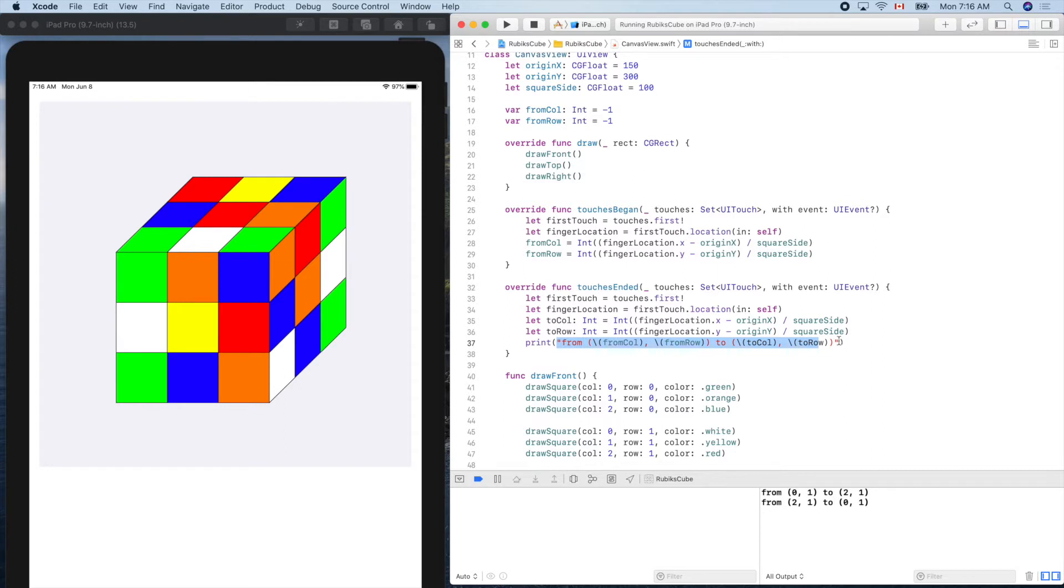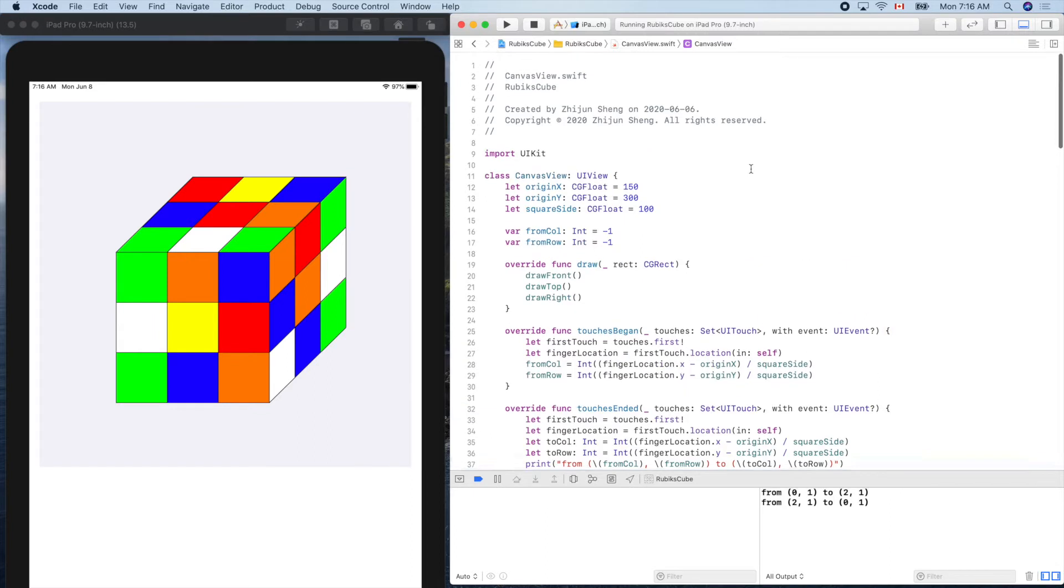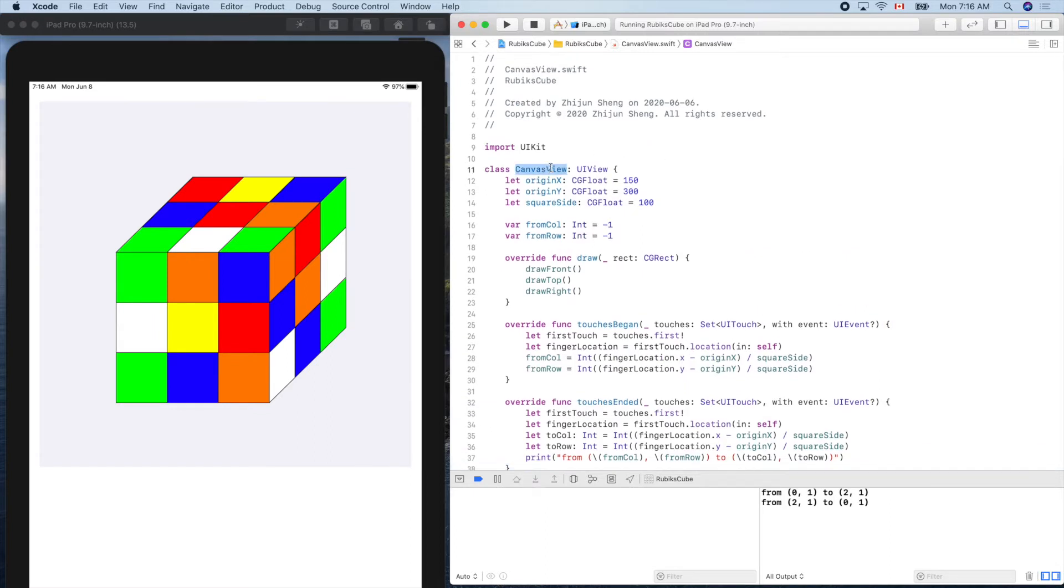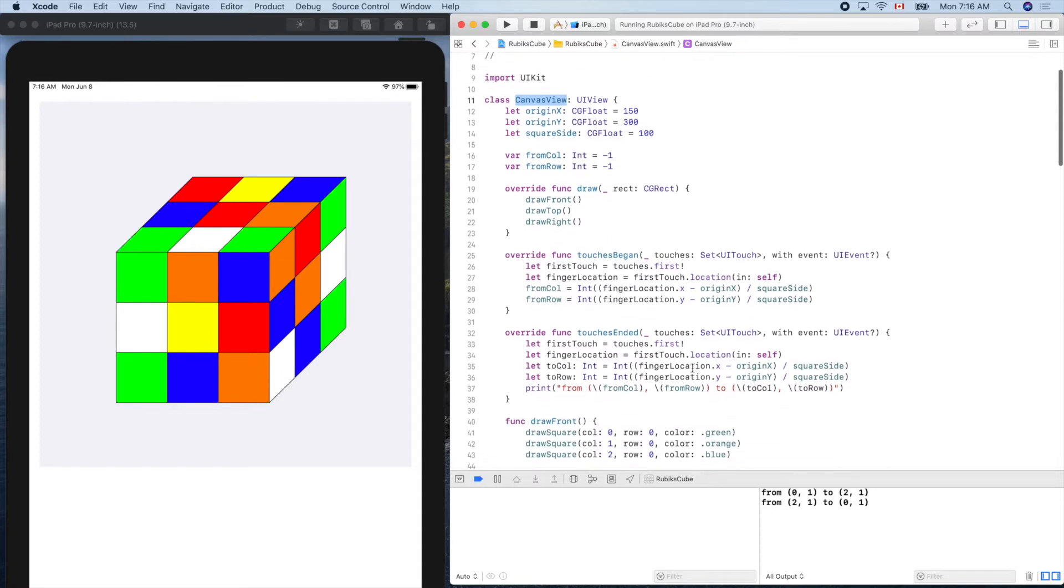So eventually we'll control the movement, the rotation of the Rubik's cube. So this is our view class. In the model view controller MVC design pattern, the view cannot talk to model directly. But we need this message, this command, the rotation, to get to the model object eventually.